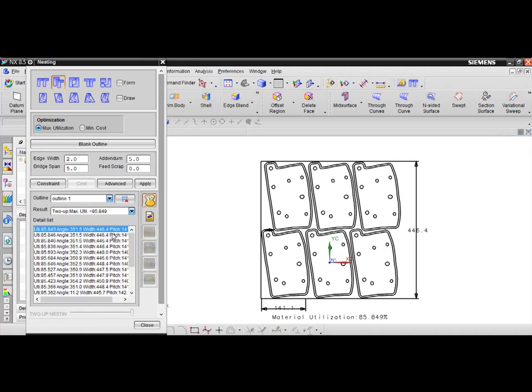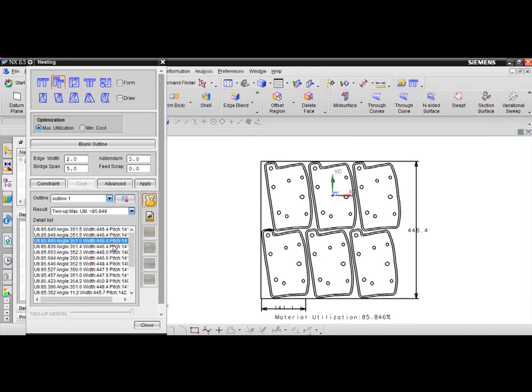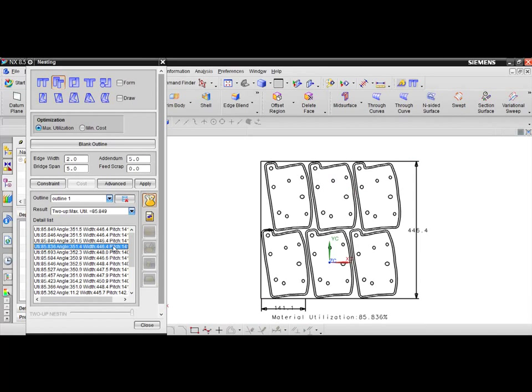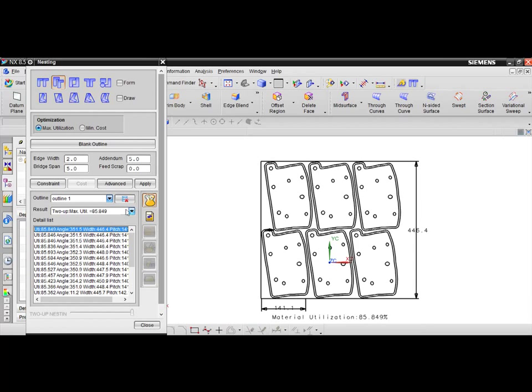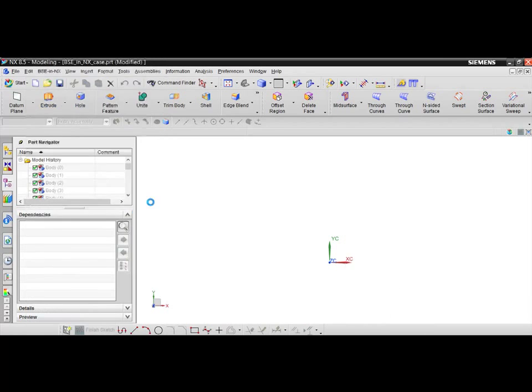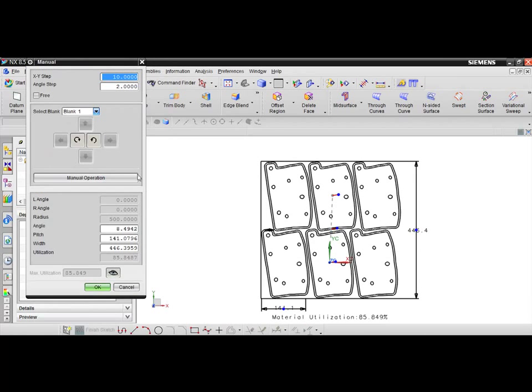When the process is complete, users will be presented with a list of potential nesting configurations with the optimum material utilization option presented first.